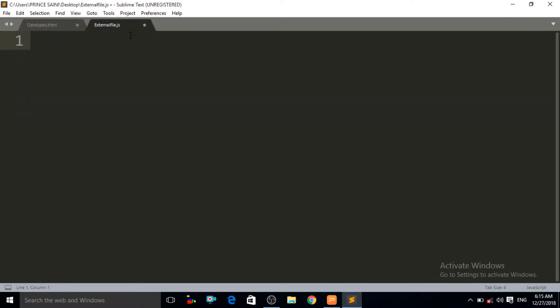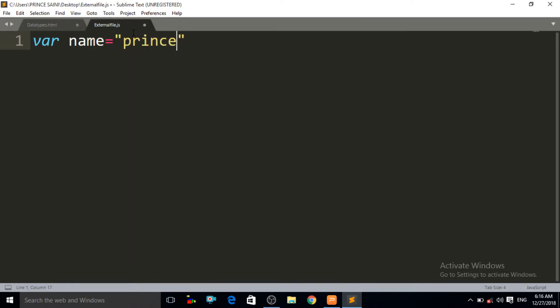Let us start about the string data type. String is a data type where words, sentences, or anything we put between double quotes or single quotes is known as a string data type. To write a string data type, we write a variable, give it a name, and set it equal to a value in double quotes — for example, "print". This variable called name is a string data type.